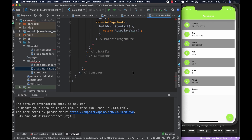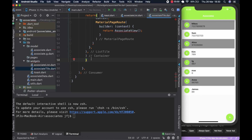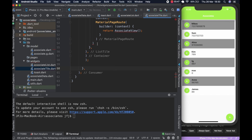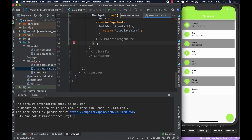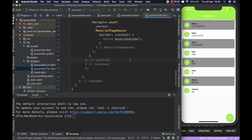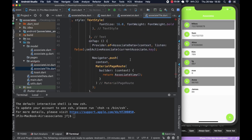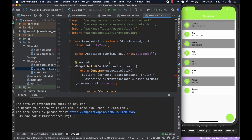We haven't created the associate view page and we won't be creating it today — we'll be creating it in another video. What we want to do today is start working with the various pages, and the first page we're going to do is the associate list page. I'm just glancing at my other screen to make sure everything is going on swimmingly.